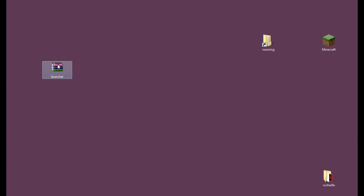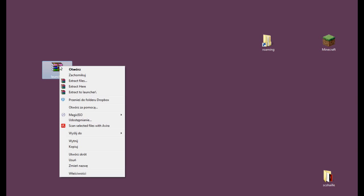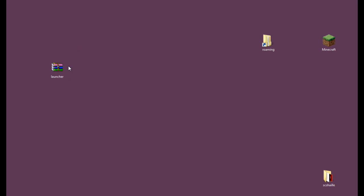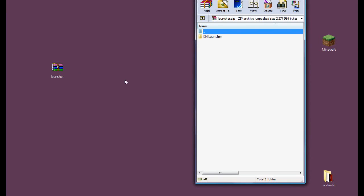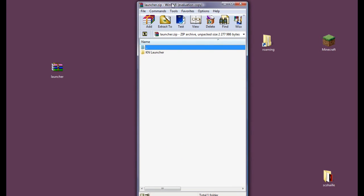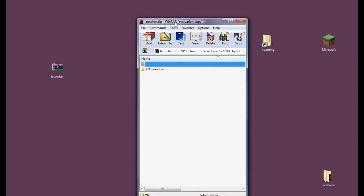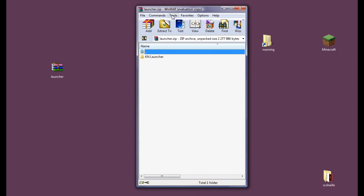So this is the file and now you need to enter it either by double clicking or right clicking on it and opening with the WinRAR or whatever you have. Let's double click it and now it shows us the KNET Launcher.